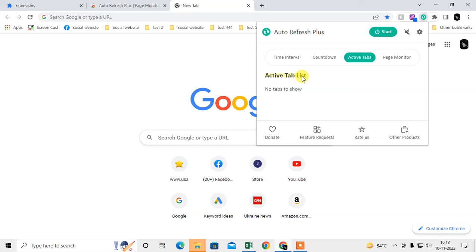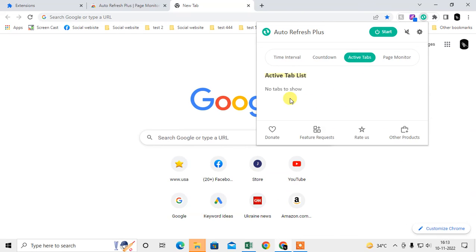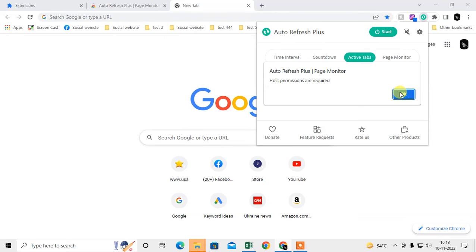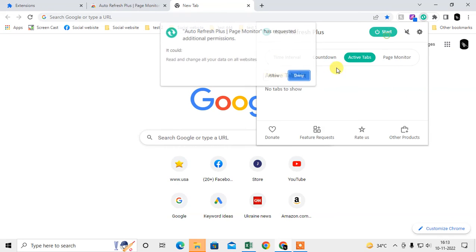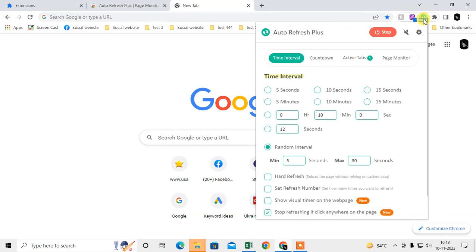You can set the active tab list here. There's page monitor, refresh type, full page refresh, or custom page monitor. So you can start it and allow it. It is allowed now and it is working.